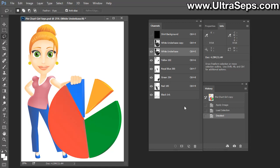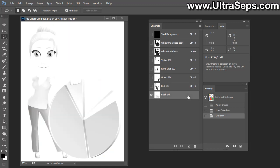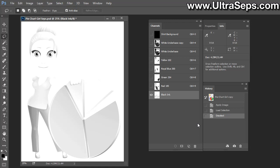The simple method that I've just shown you, on removing data from the underbase by Control-clicking to load a channel as a selection and then deleting that from the white underbase, is probably the best method to remove black data. This file here is not a good example because we don't have a lot of black data within this channel, but I'll give you an example.